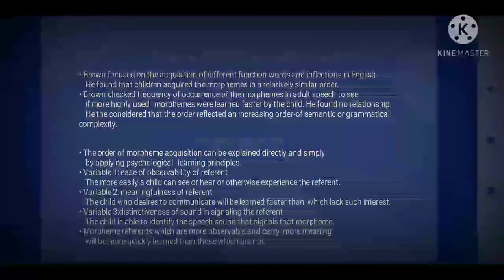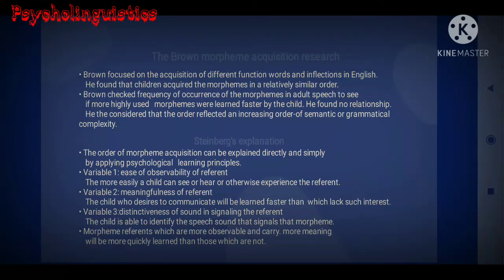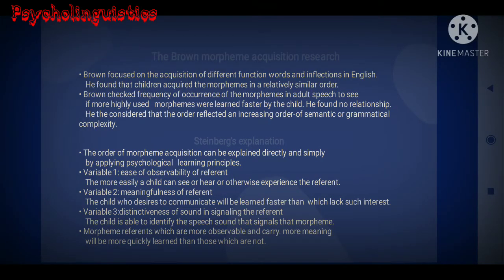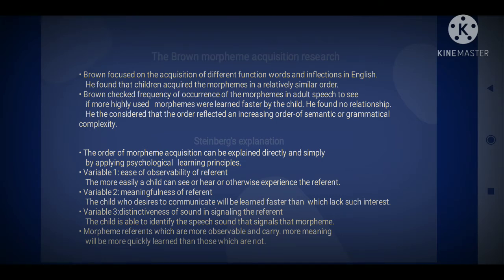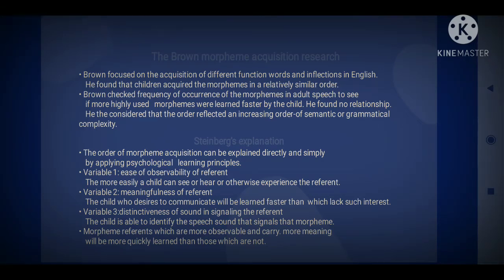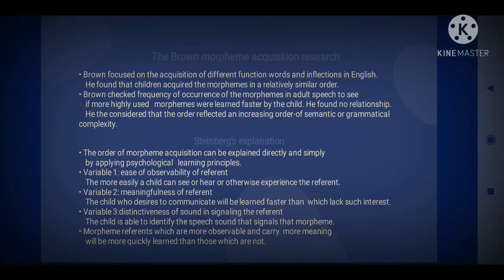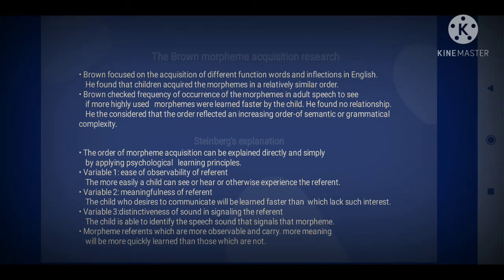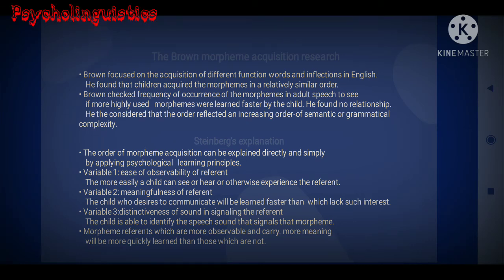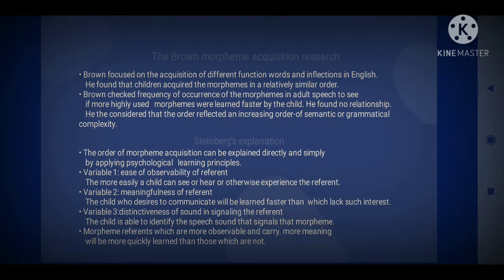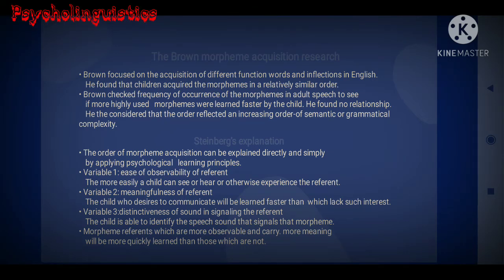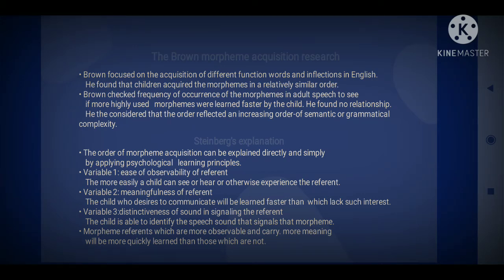Brown's morpheme acquisition research: Brown focused on the acquisition of different function words and inflections of English. He found that children acquired morphemes in a relatively similar order. Brown checked the frequencies of occurrence of morphemes in adult speech to see if more highly used morphemes were learned faster by children. He found no relationship, and considered that the order reflected an increasing order of semantic and grammatical complexity.